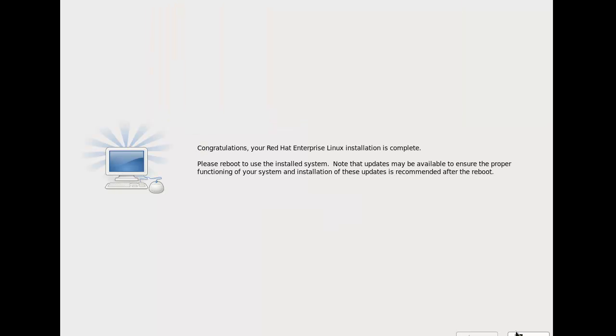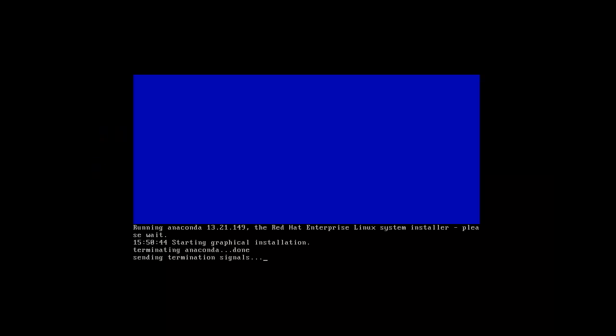Alright, so we've installed it. Now let's reboot and see what it looks like. Oh well, we see red. It's living up to its name already.